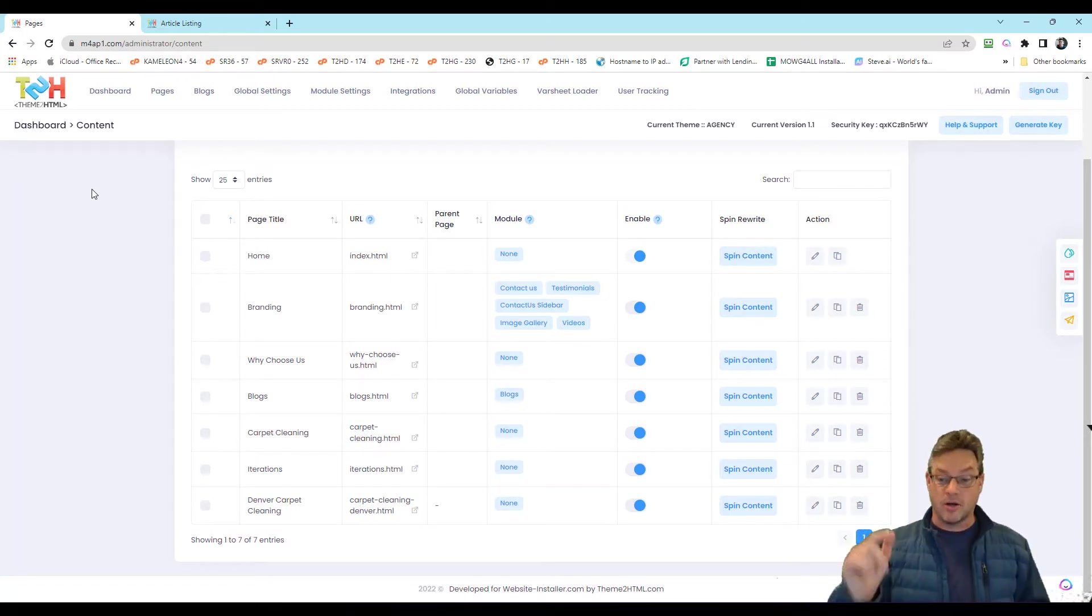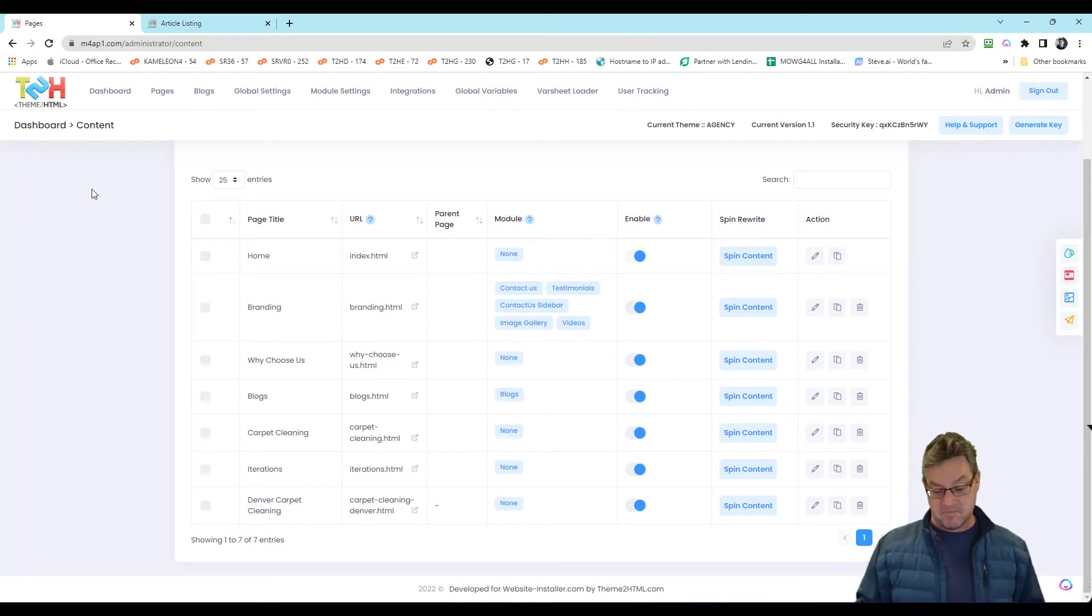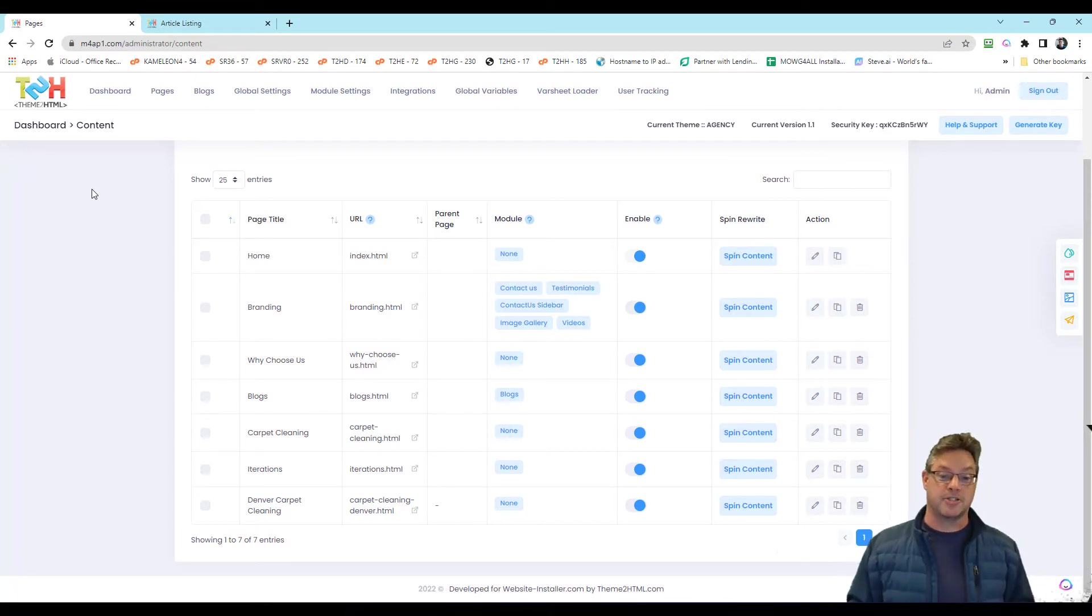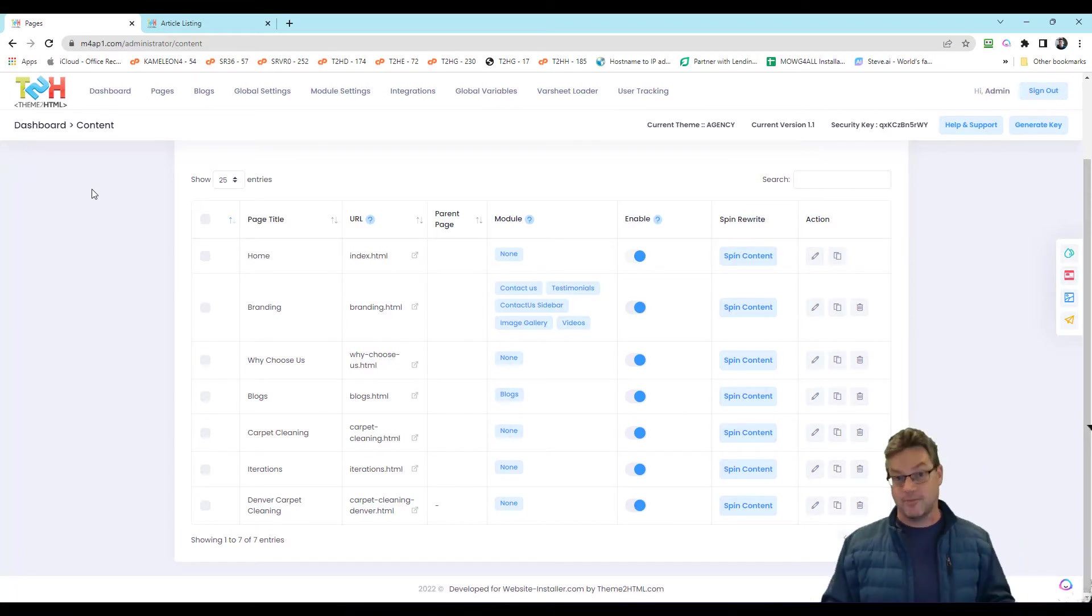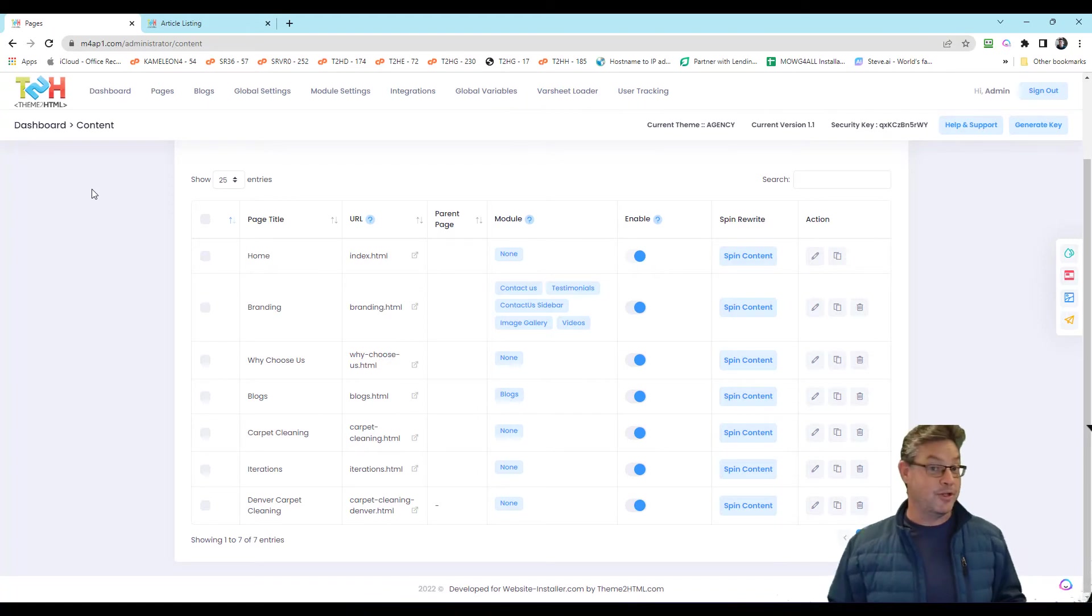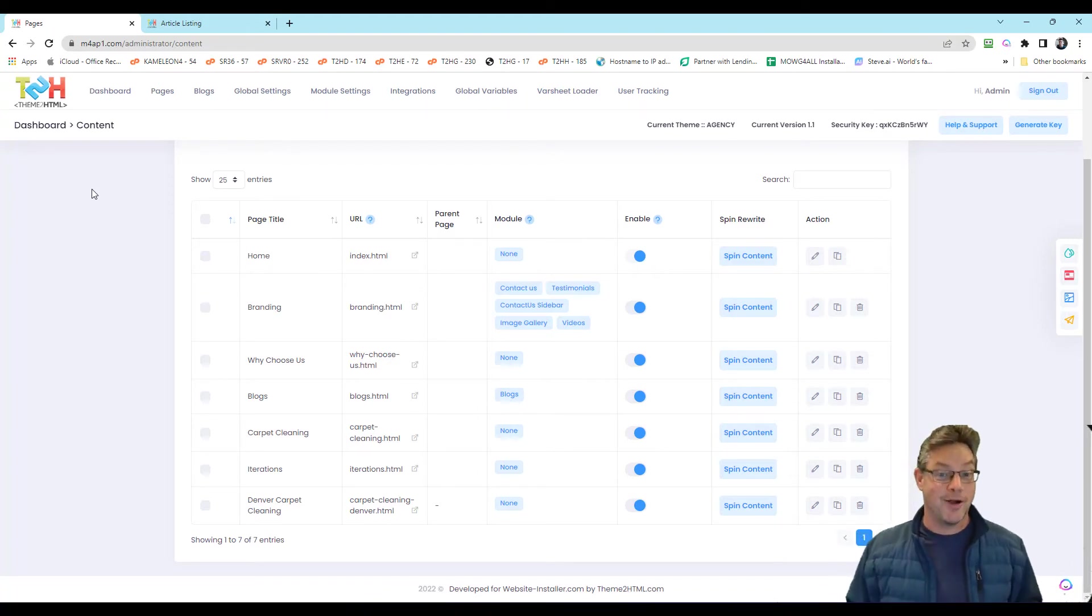Our sites are babysitting and we're babysitting too, just to ensure the right results, the best results come through for you. All right.